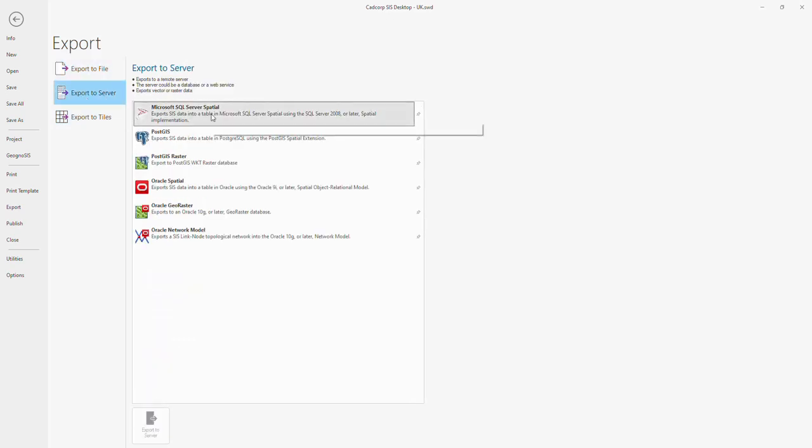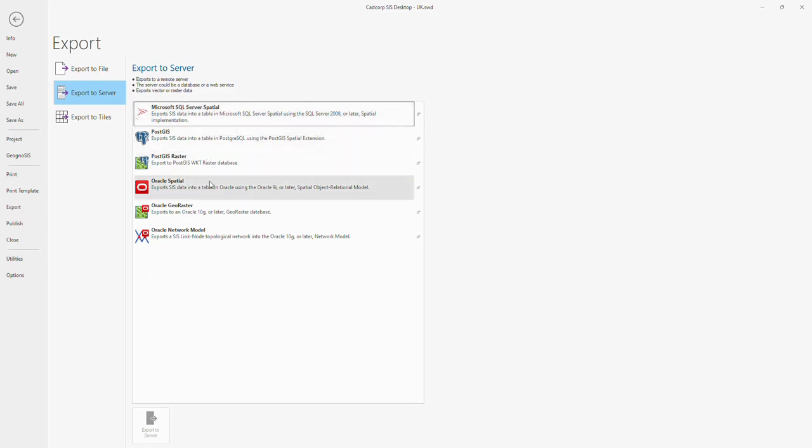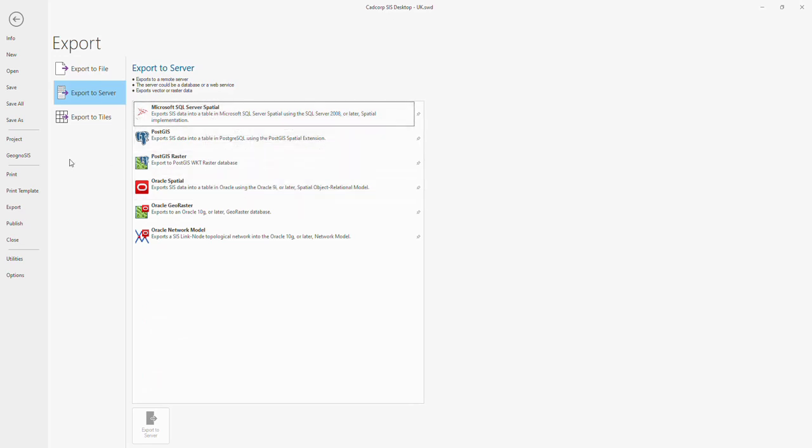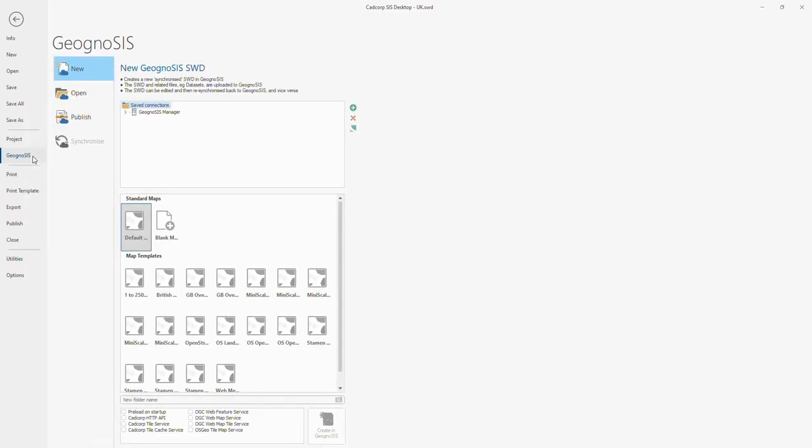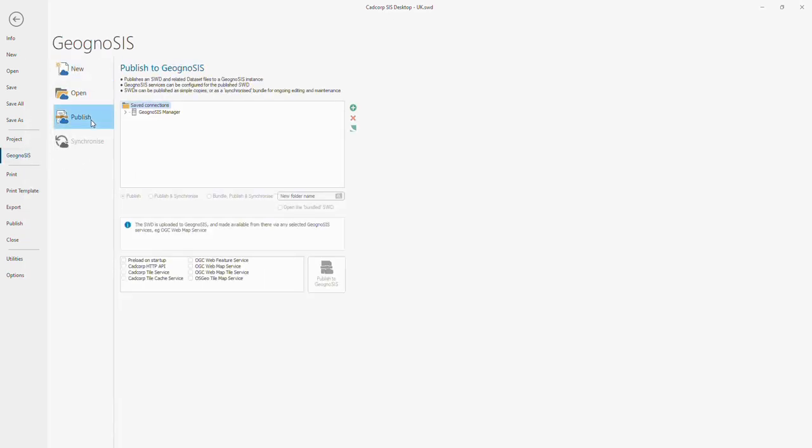Support includes SQL Server, PostGIS, and Oracle Spatial. Alternatively, in conjunction with the Geognosis product, you can serve data out as an OGC compliant web service.